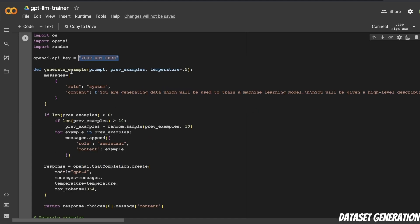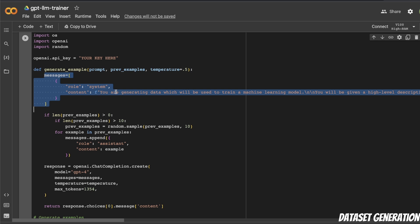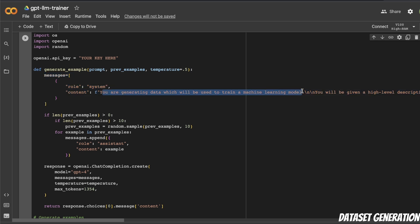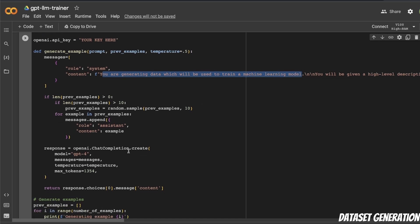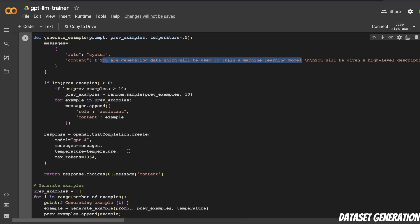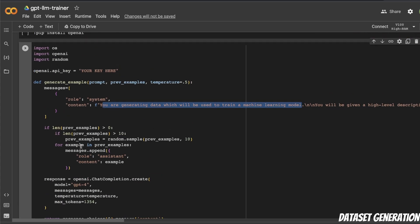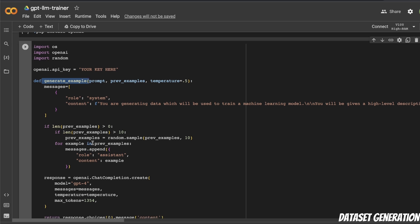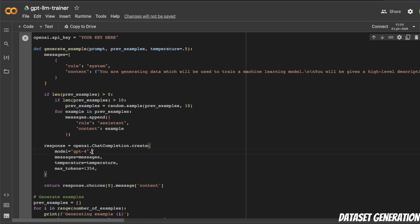Now in order to generate examples, the author is using a system message for GPT-4. So this is the system message that goes into GPT-4 or GPT-3.5 based on your selection. And so this function basically takes care of generating examples in the dataset. Now here, you can change the default model. So by default, it's GPT-4, but you can replace this with GPT-3.5.